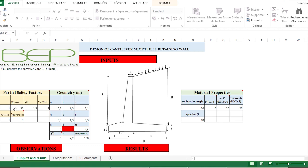The partial safety factor applied on the surcharge, the partial safety factor applied on the wall itself (that is the self-weight of the wall), and the partial safety factor applied on the global resistance of the wall.